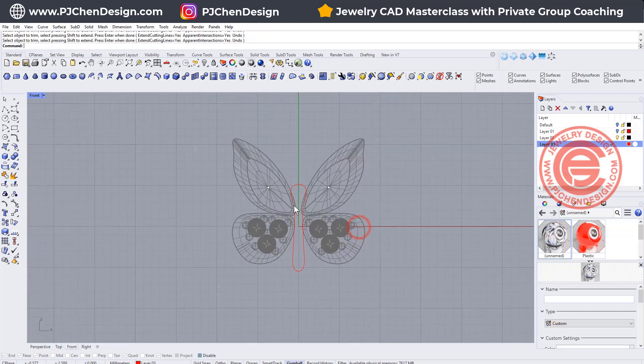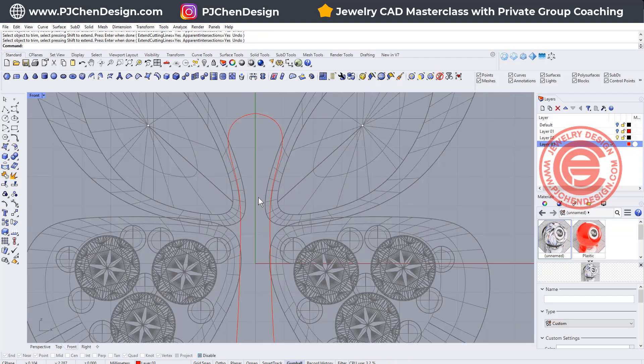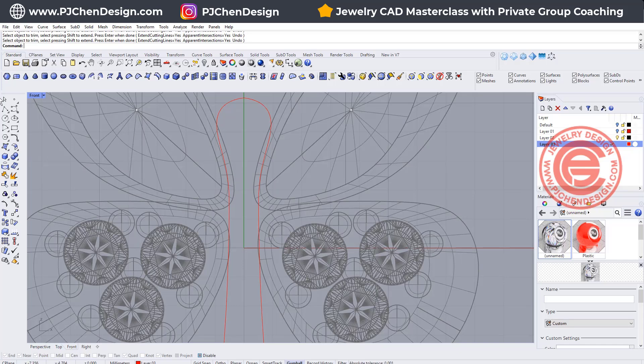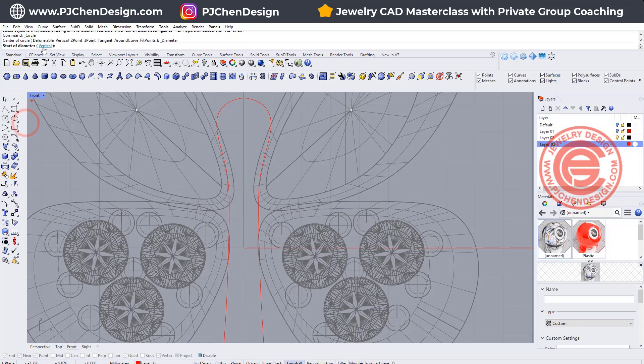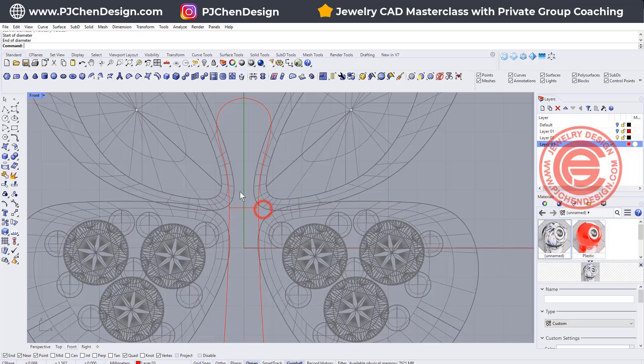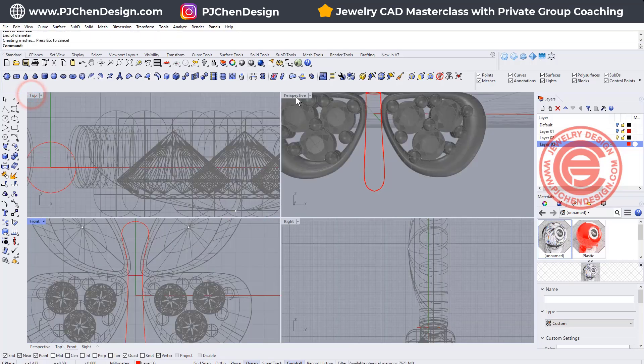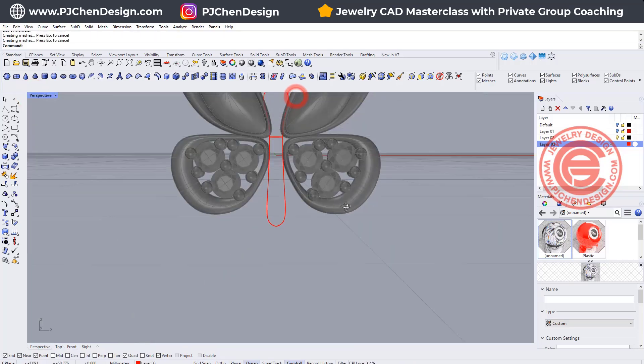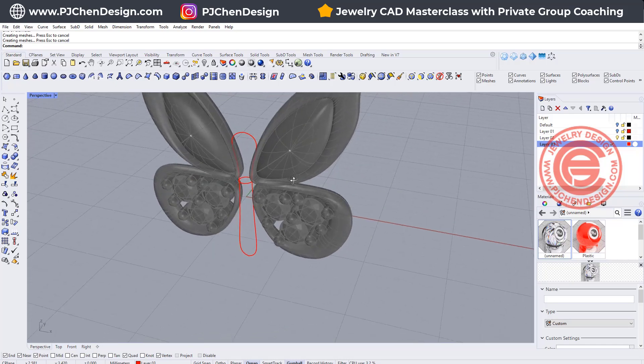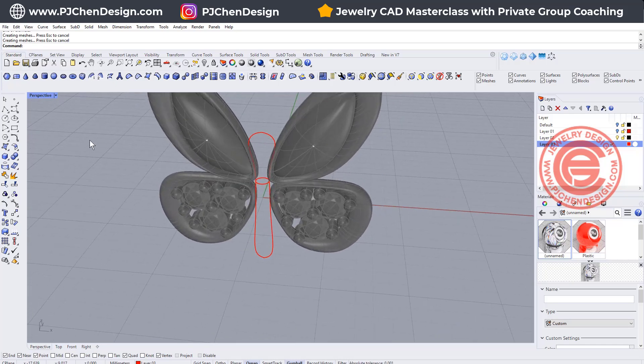And then next we need to have the profile for this body, so let's just use the circle, click on the vertical, and don't forget to turn the osnap back. I want to snap in here and here, so if you take a look on the perspective, then we have this for the sweep two.